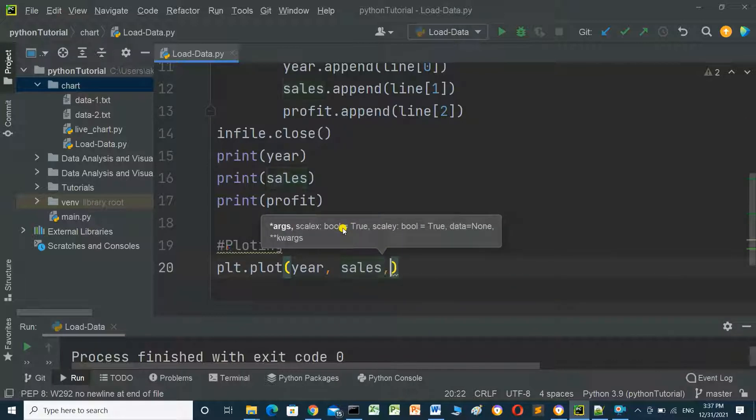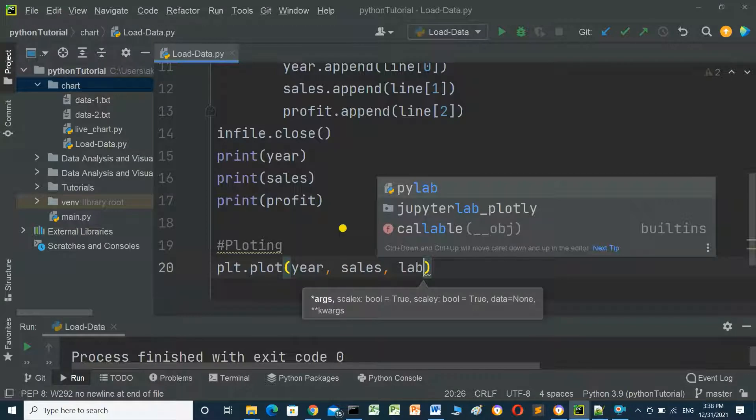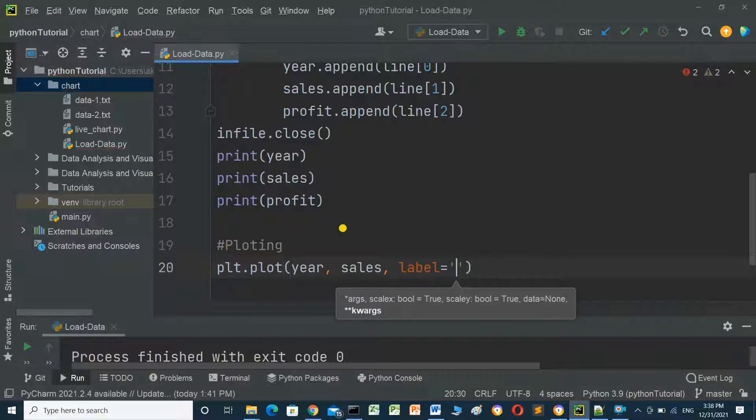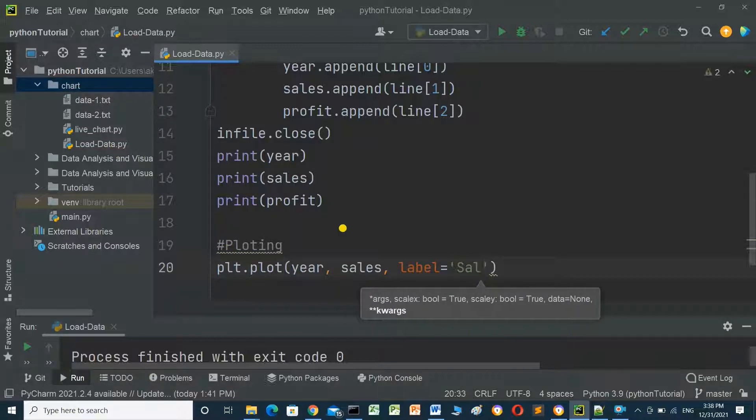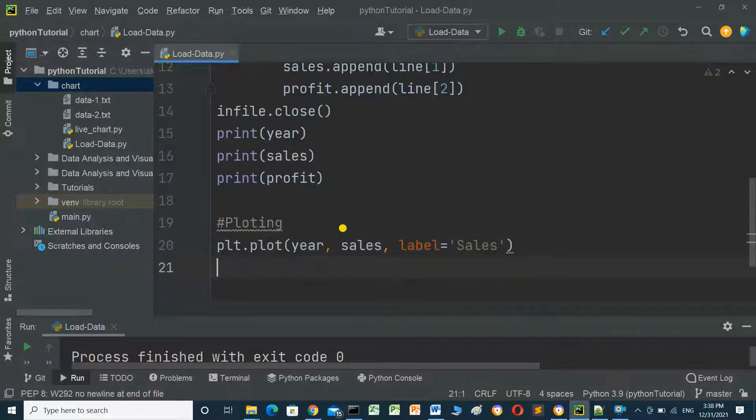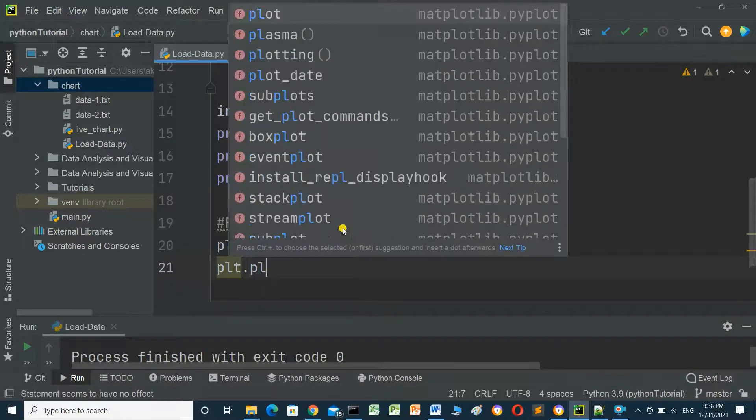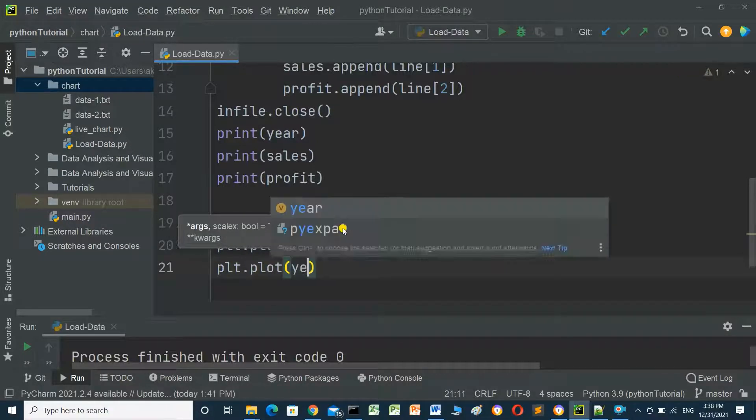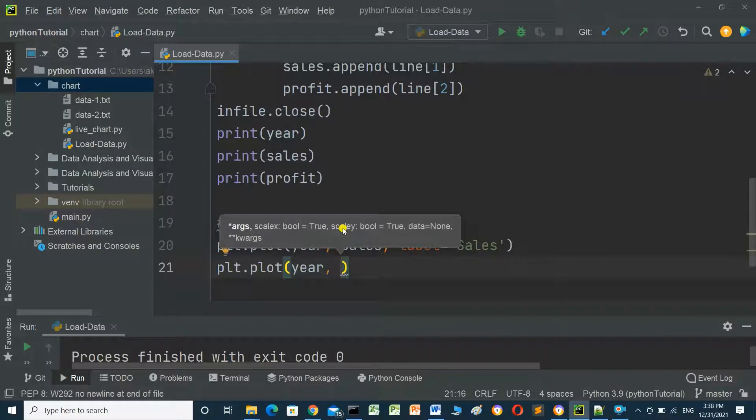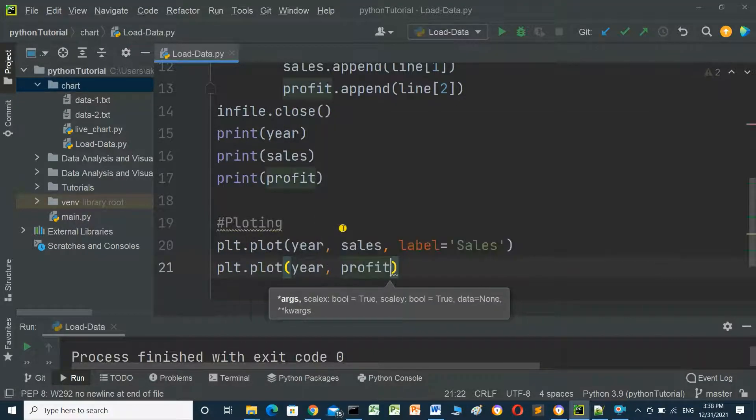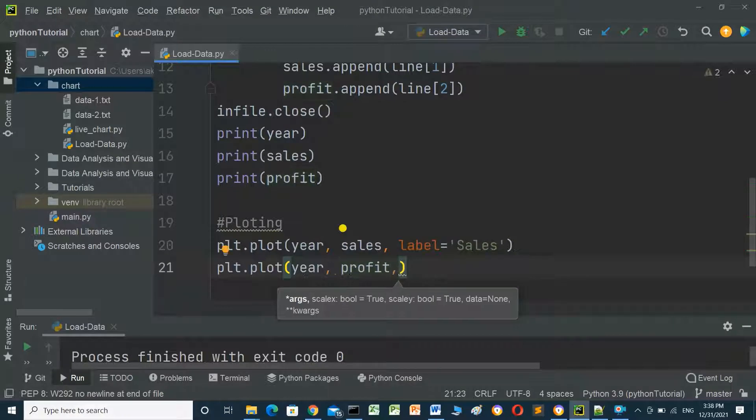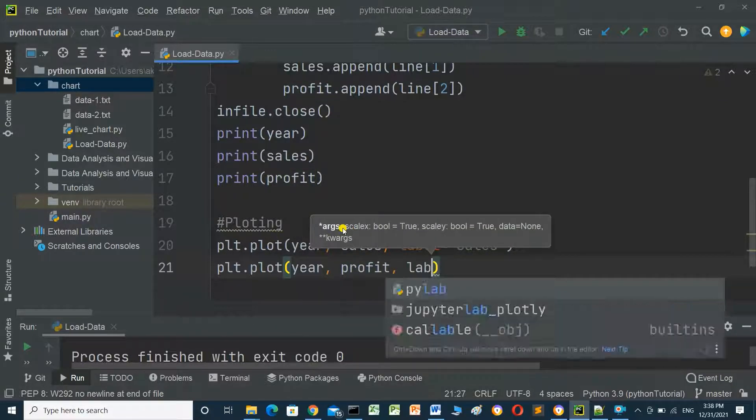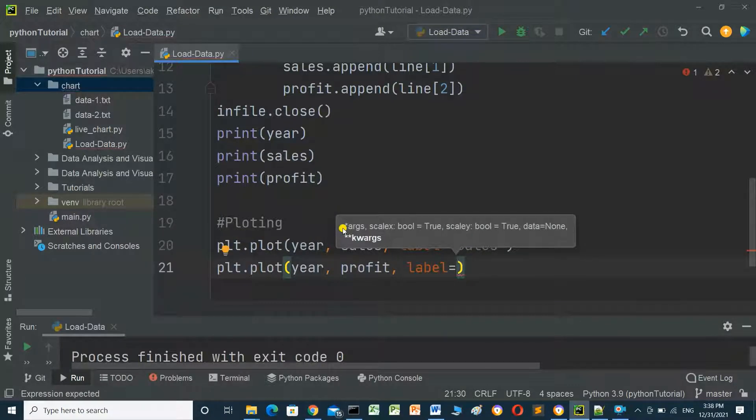Comma, label equal sales. And plt.plot year, comma profit, comma label equal profit.